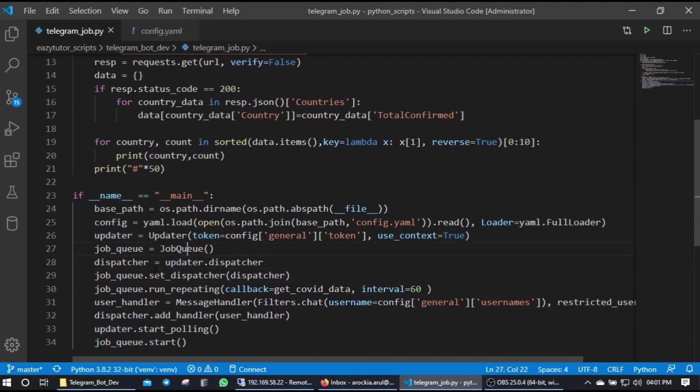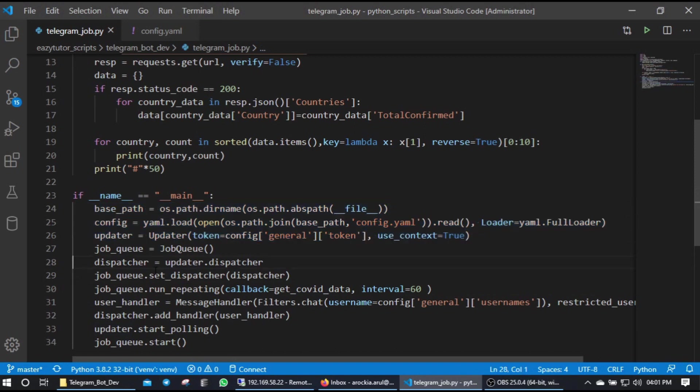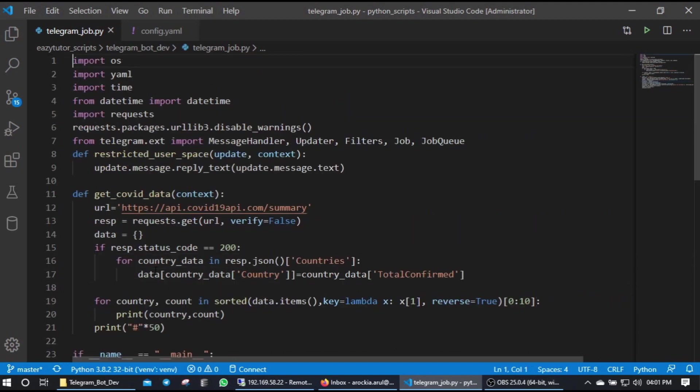So let's see. These are all same as in previous video - the same token you initiate updater, dispatcher. The only difference is here I have imported job queue from telegram.extension.